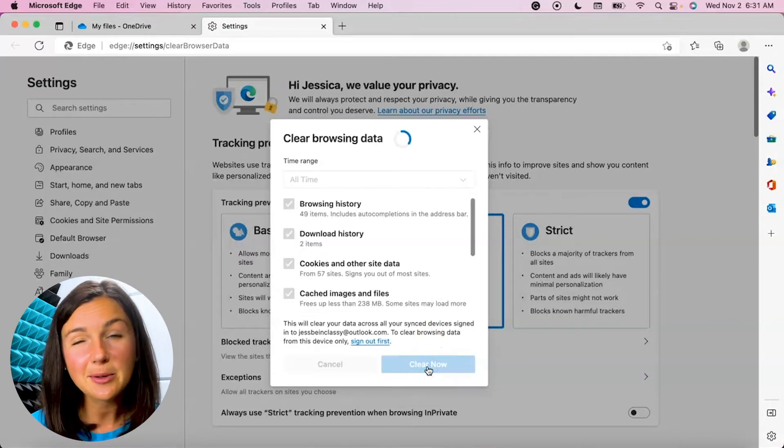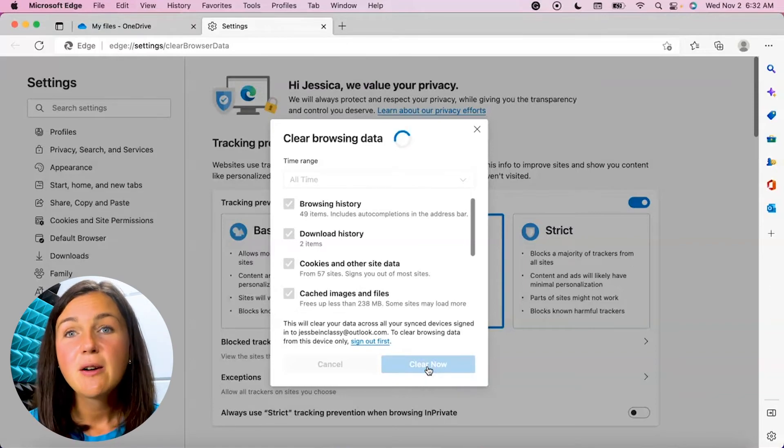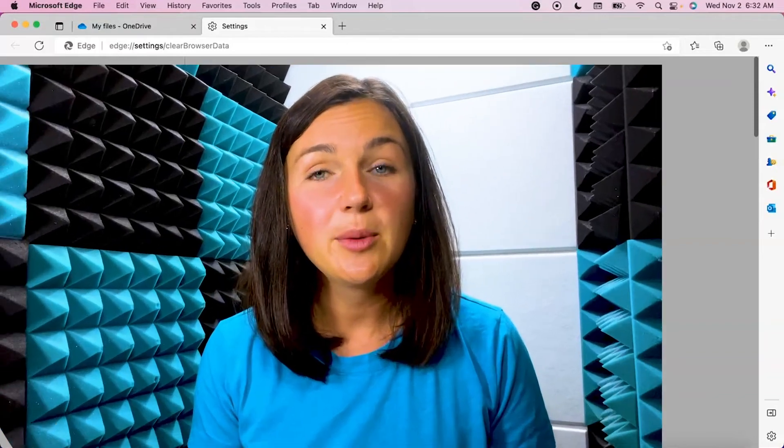It's now going to take some time to clear all that data out, but there you have it. I hope this video helped you learn how to clear your browsing history within Microsoft Edge's web browser.